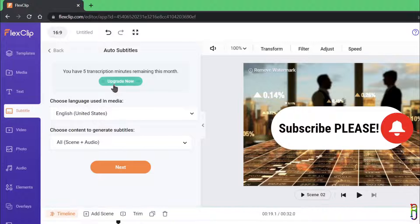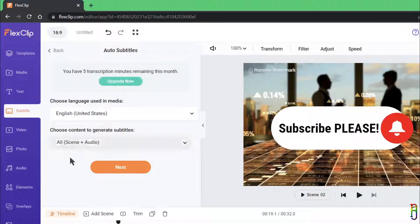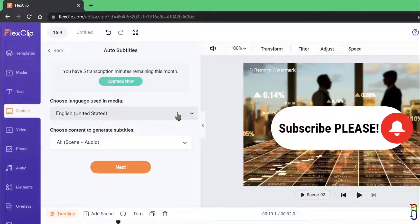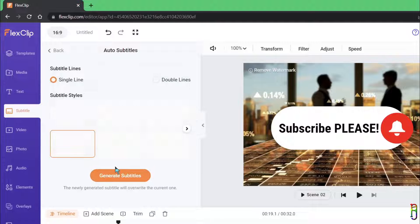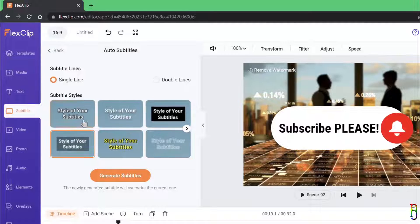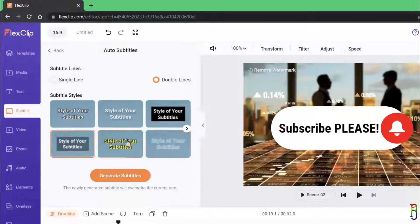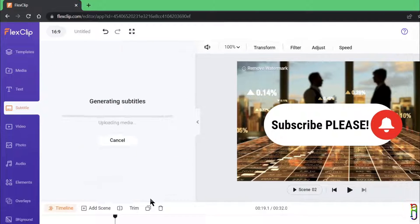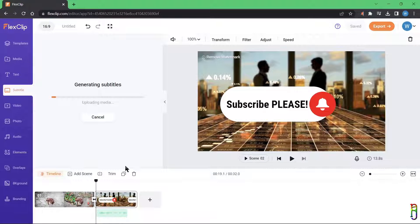On the free version you're only allowed up to five uses of this AI tool. You can choose what content to read — by default it is All — and you need to choose the language used in the audio. In this case we're using English with a Philippine accent. Click Next, then choose the subtitle format: single line or double line. I'll choose double line with a yellow font and black outline style, then click Generate Subtitles. With 10 seconds of speech audio it took 20 seconds to generate.